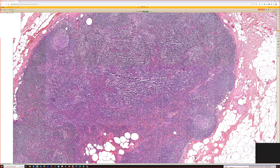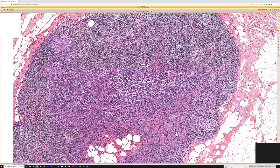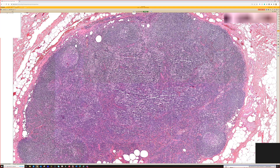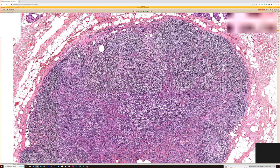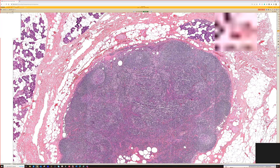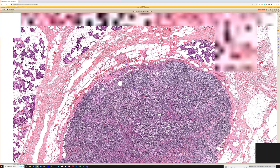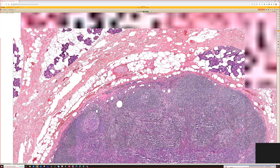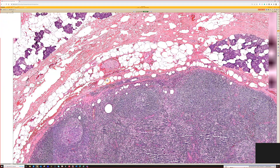Here's a lymph node. This was removed as a sentinel node for head and neck melanomas. Often when they do the radioactive tracer, the draining is often to a parotid node - if the melanoma is from, say, the temple or the ear. So I often see nodes in the parotid taken out, and then they take a partial parotidectomy with it a lot of times.